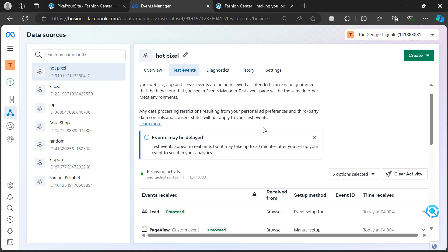That is how you can use either method to create or track events using Meta Pixel on your website. Let me know which method you prefer in the comments below. Don't forget to like, share, and subscribe to George Digitals. See you in the next video, where I'll show you how to use AI to create a digital marketing agency website completely for free with free hosting and domain.